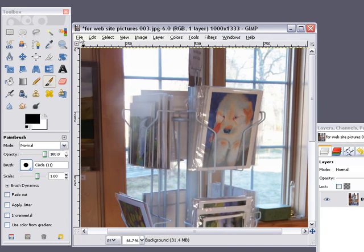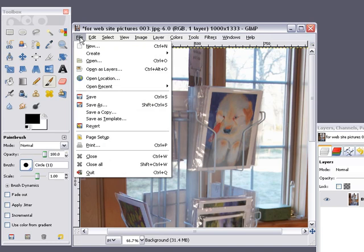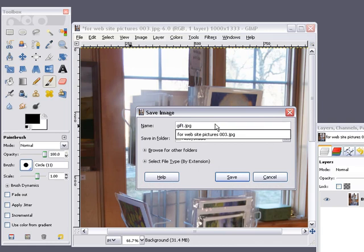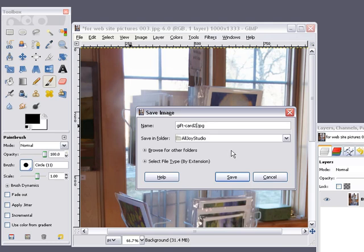So we're going to save this. Go to File, Save As, and I'm just going to change the name of this photo. Leave that file extension on there, the .jpg, because that's going to